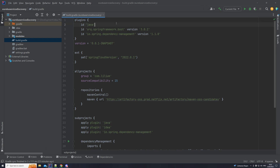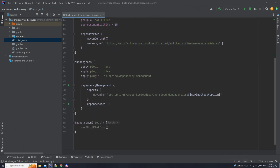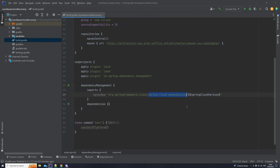Here you can see that I applied some plugins. We're using Spring Boot, and for dependency management we're using Gradle. I'm applying some repositories for all of our projects, and also applying some stuff for our subprojects — like these plugins and this dependency management where we have the Spring Cloud dependencies. The Netflix Eureka dependencies we're going to be adding to the submodules.